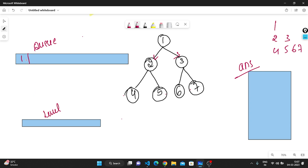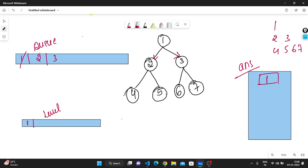I take the front element as my current node, then pop it out. I check for its left and right children — if they exist, I push them into the queue. After that, I push the node's value into the level vector, then store the level vector into the result answer vector.